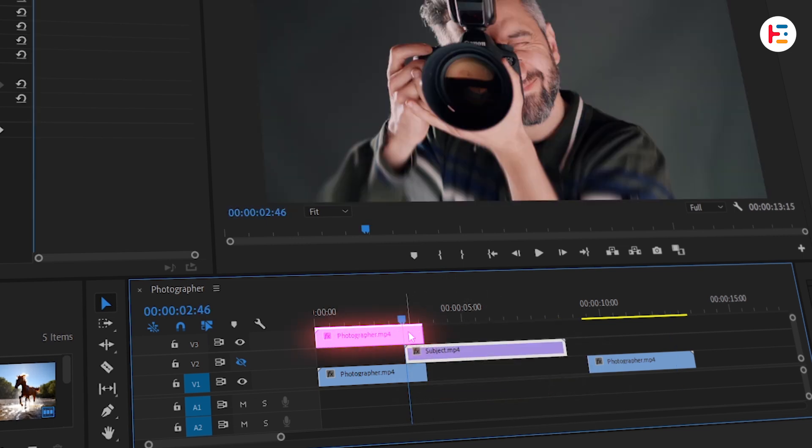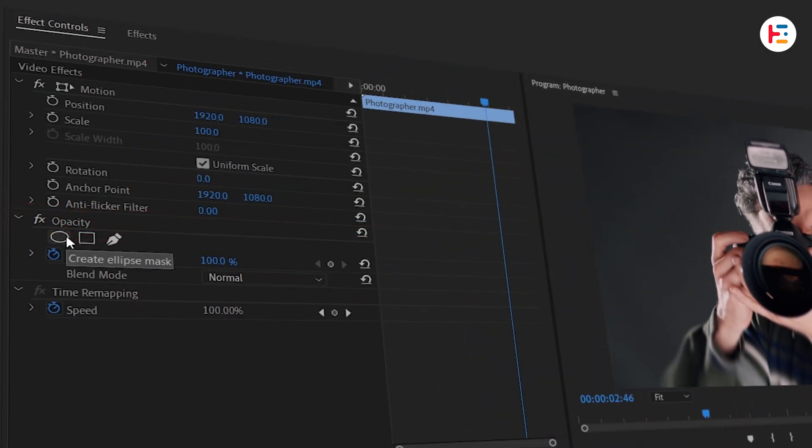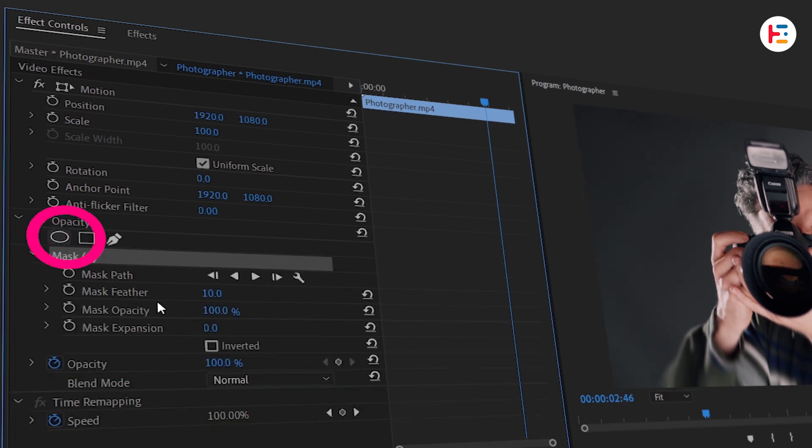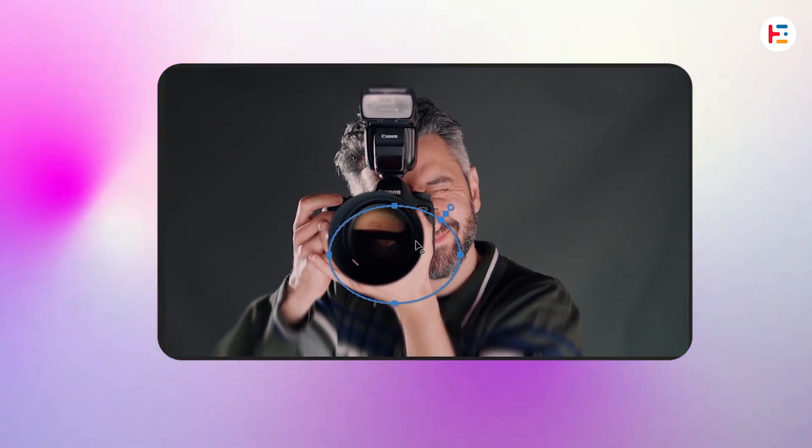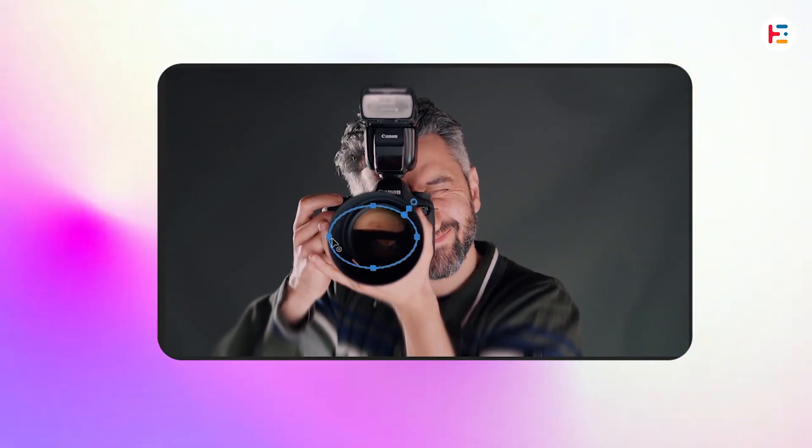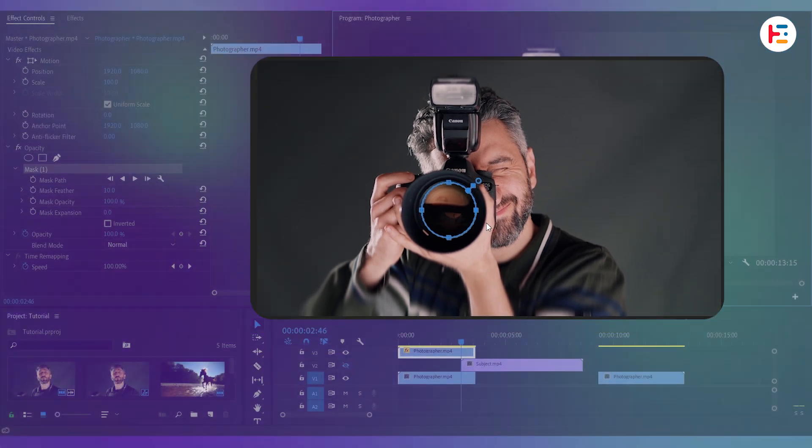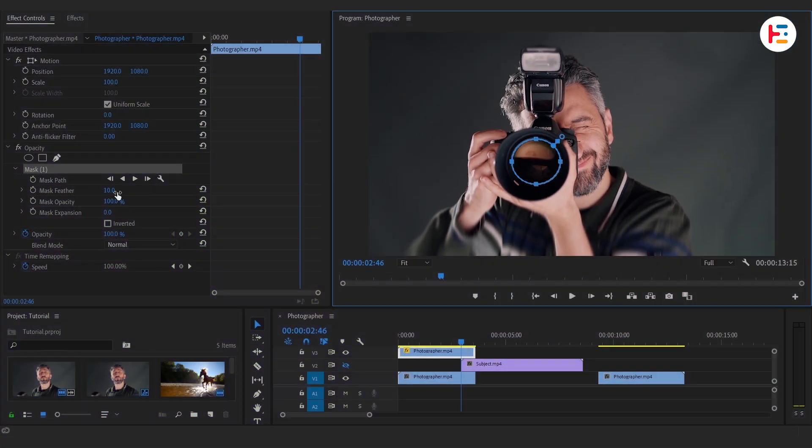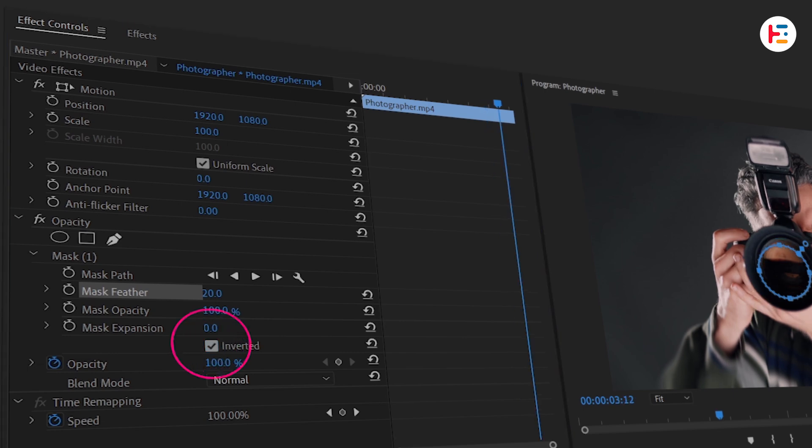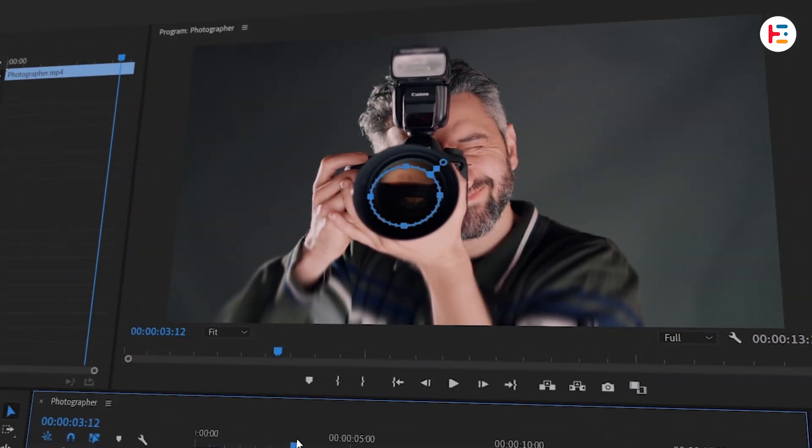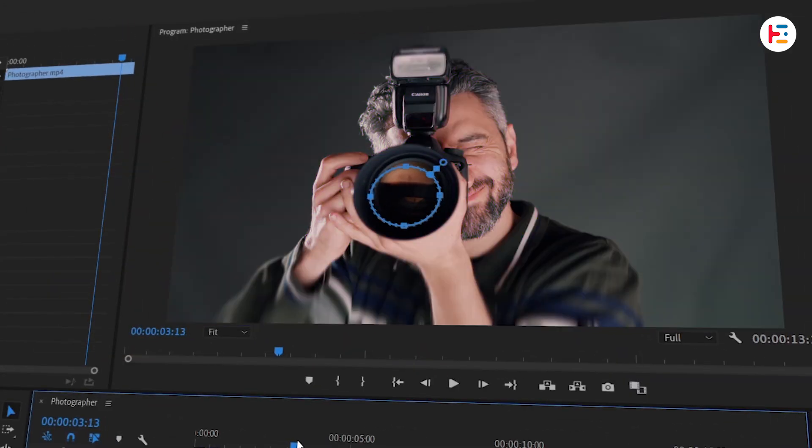With the duplicated clip selected, head over to the Effect Controls panel. Under the Opacity section, create the Ellipse Mask. From here, you can adjust the mask's position and resize it to match the shape of the camera lens. Increase the mask feather to soften the edges and don't forget to check the Inverted option. This will make sure the mask affects the outside, not the inside of the lens.